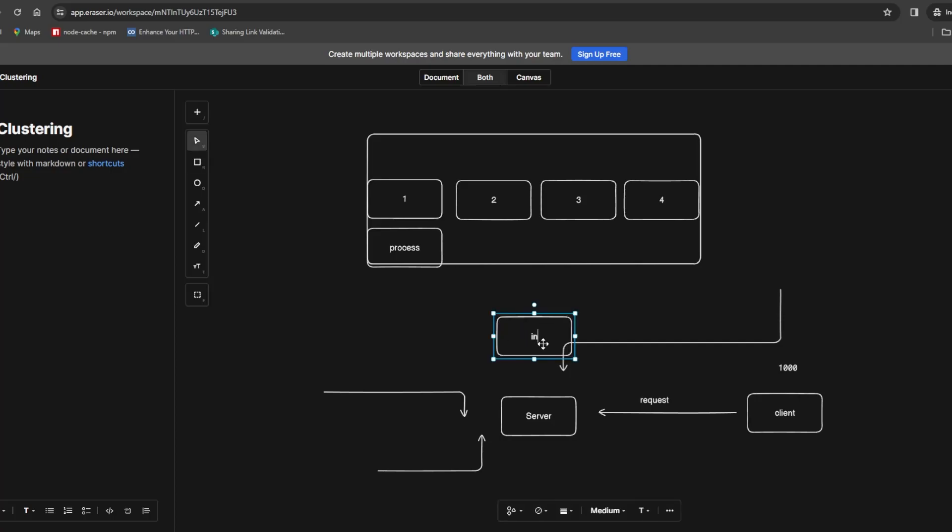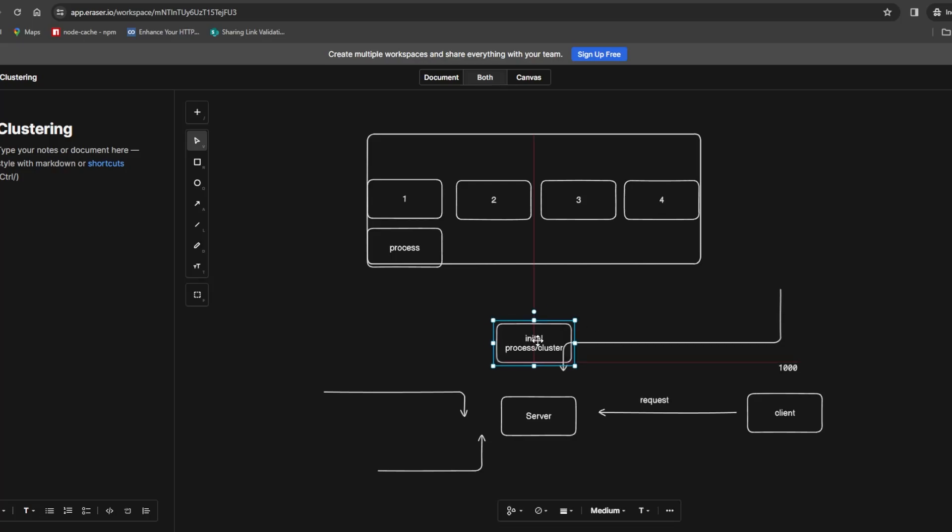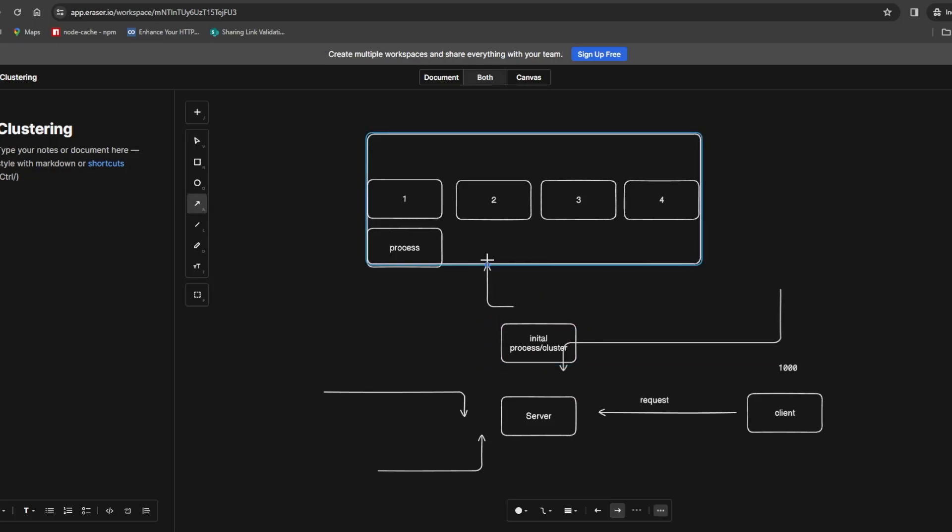What you can do here is have this process, the initial process, and this process will act as the cluster or the clustering configuration. This will distribute or fork multiple processes each running on the cores available to the CPU.